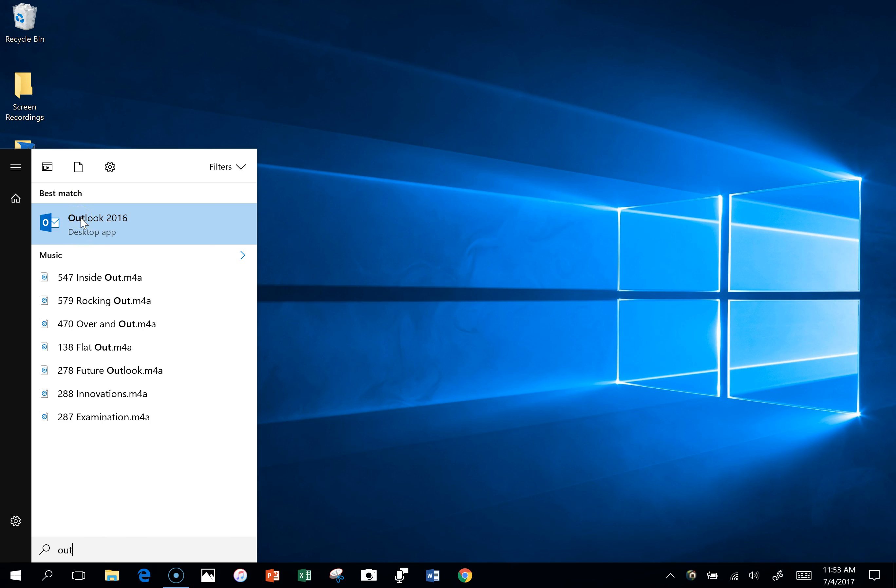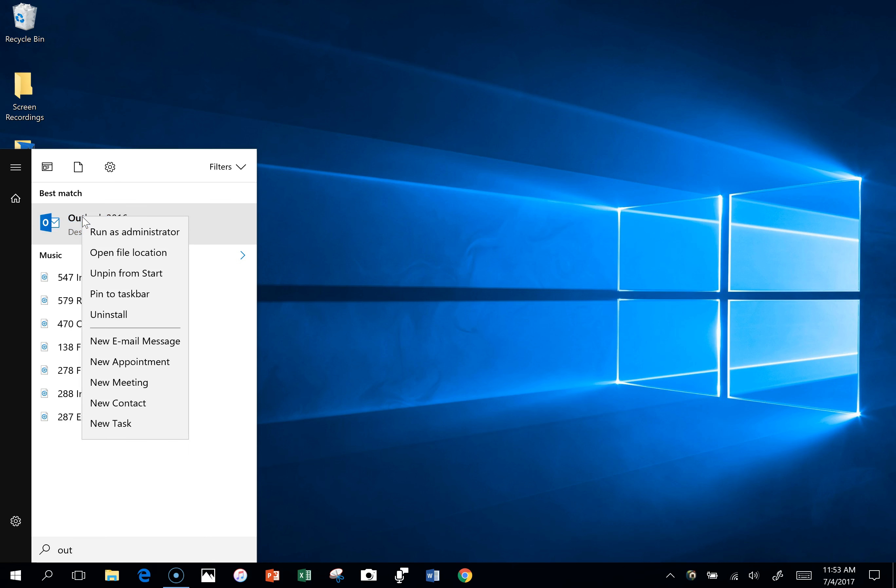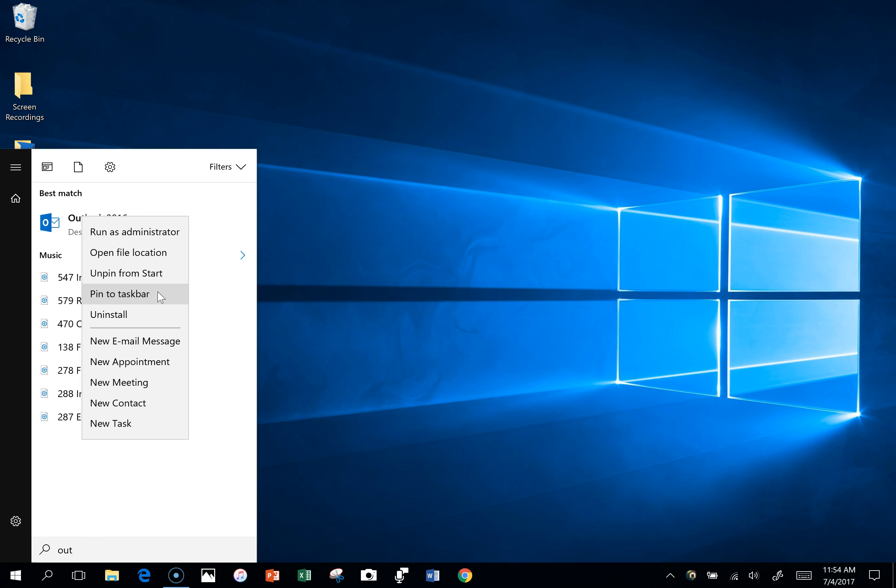Now what you want to do is right-click on this again, and if you're using your pen or finger touch, you're going to press and hold, then click and pin this to your taskbar. What that does is it creates a shortcut down below in your taskbar right here so you can access it easily.